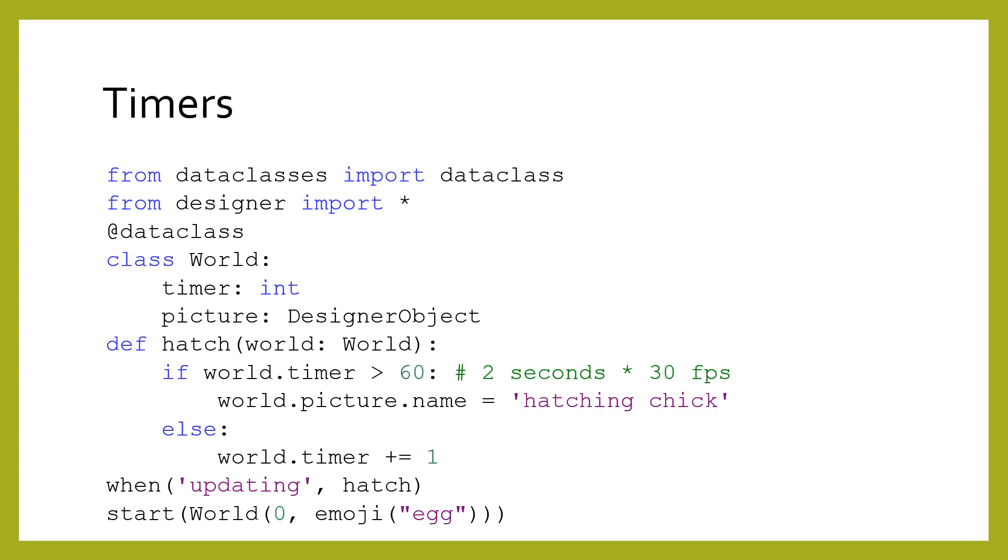Because our worlds can have more than one field, we can achieve some cool tricks. A common pattern is to have some code execute after a certain amount of time. By keeping track of the steps that have passed in a timer field, we can choose when to trigger an event like changing the current name field of an emoji, which in turn changes what picture is drawn. This code will therefore have the egg emoji turn into a hatching chick after 60 seconds.